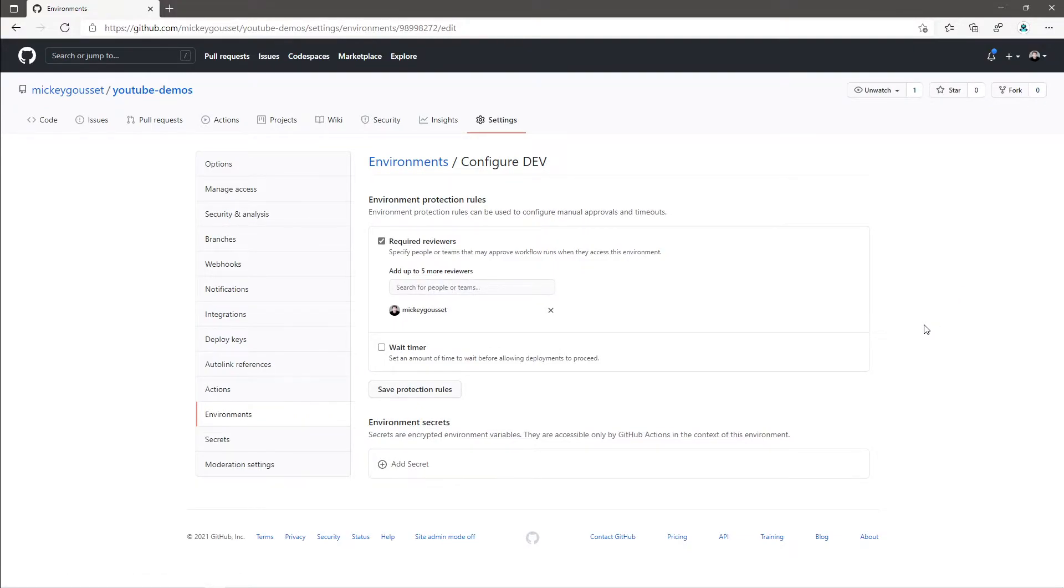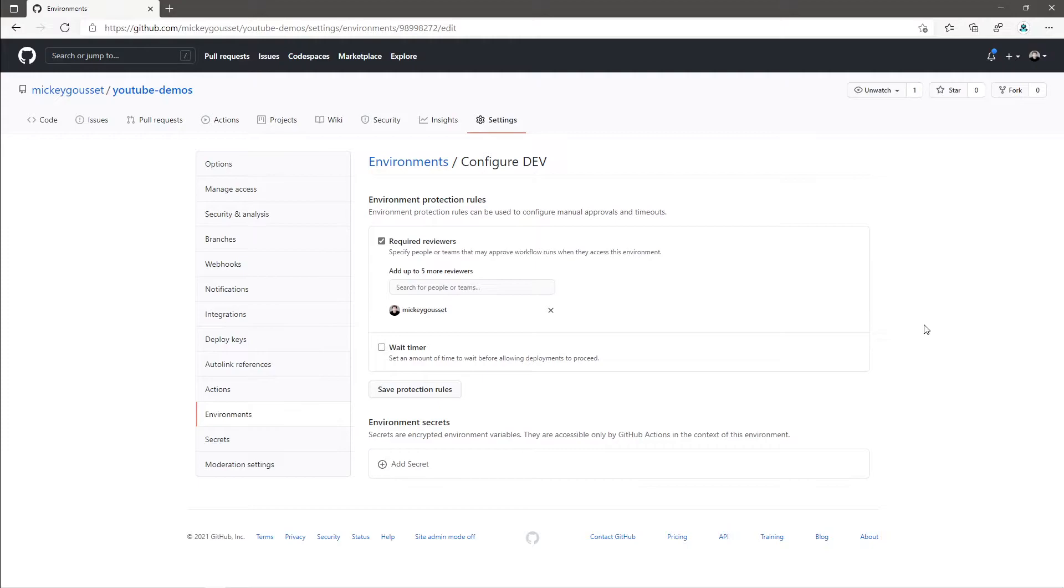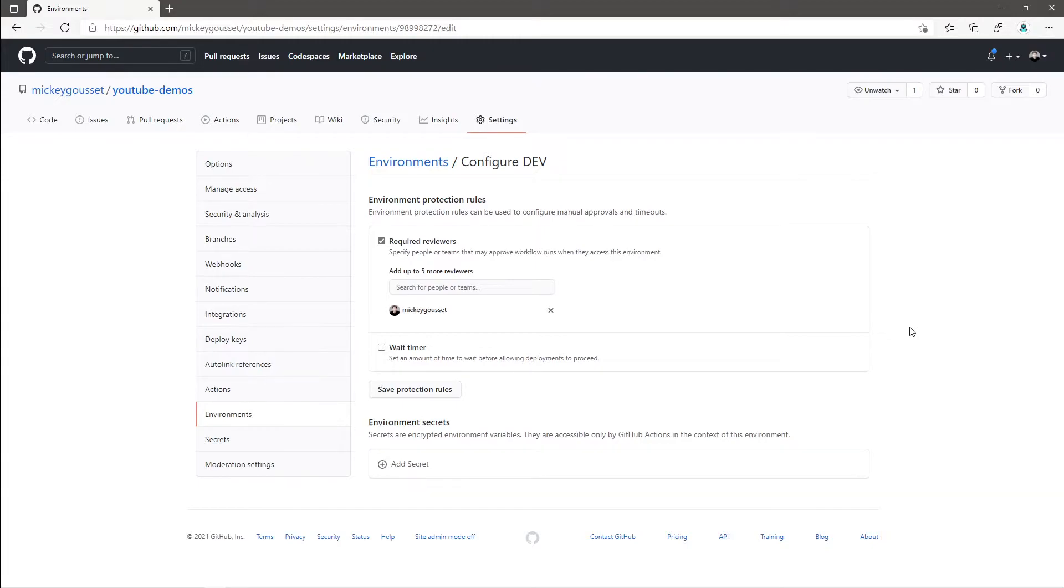The other option for configuration are environment secrets. Now GitHub has always had repository level secrets, which are available to all workflows in the repository. With environment secrets, you are now able to create secrets that are only available in certain environments. This is useful, for example, for scoping the keys for your production Azure or AWS deployments to only specific environments, ensuring that they are not used out of context.